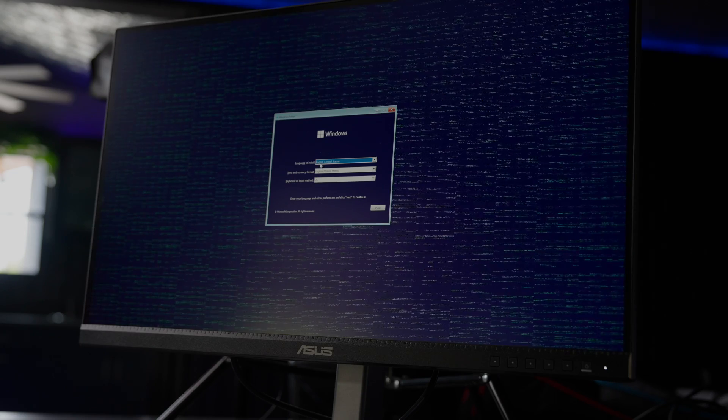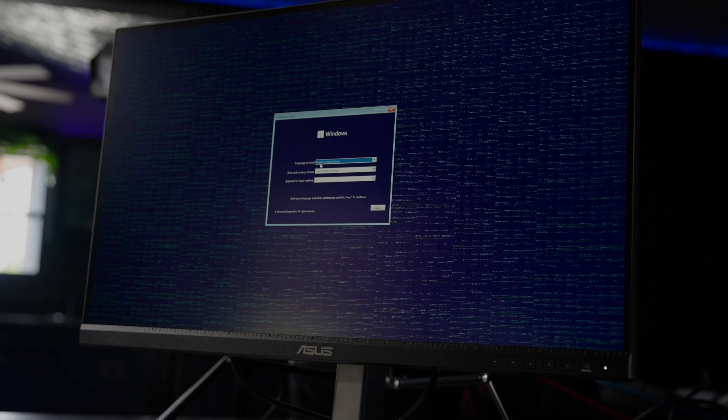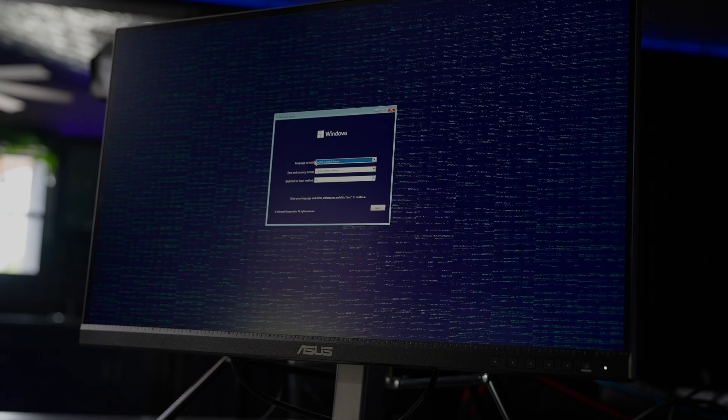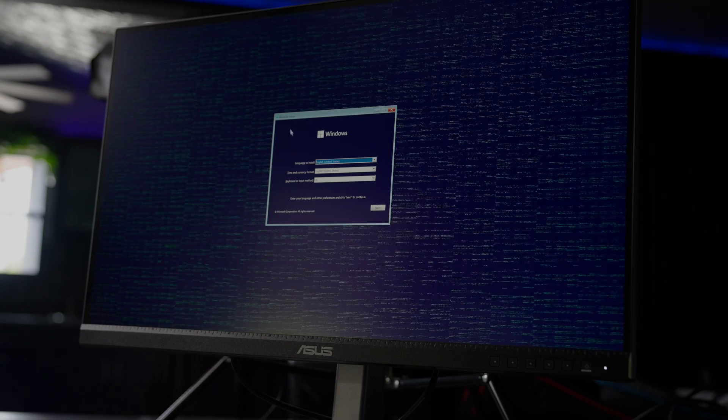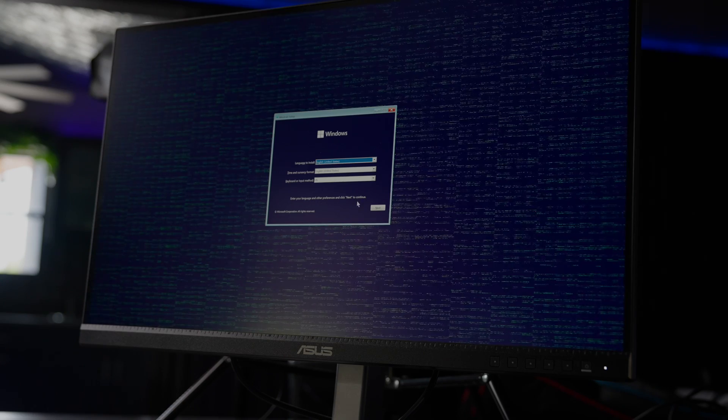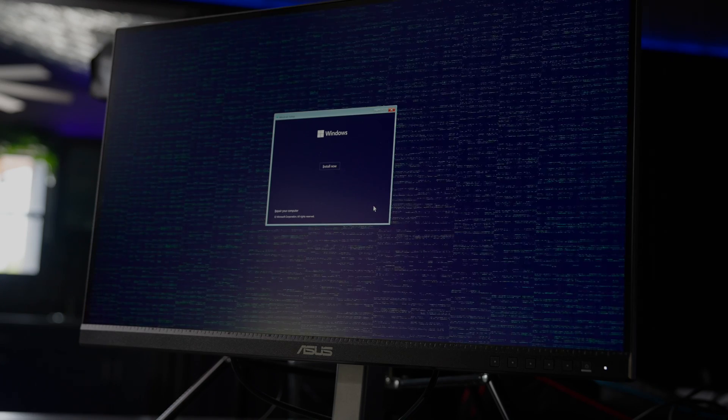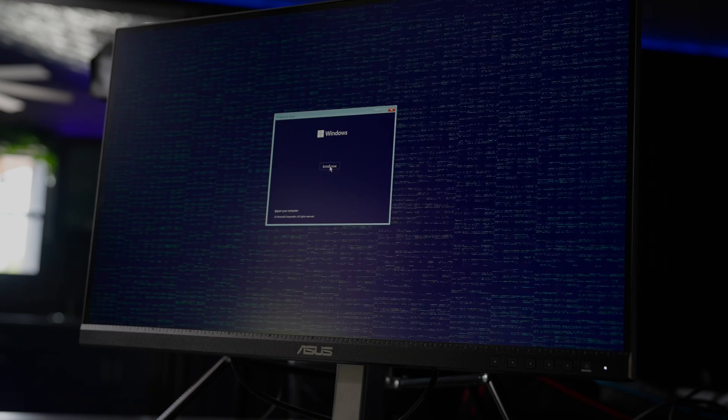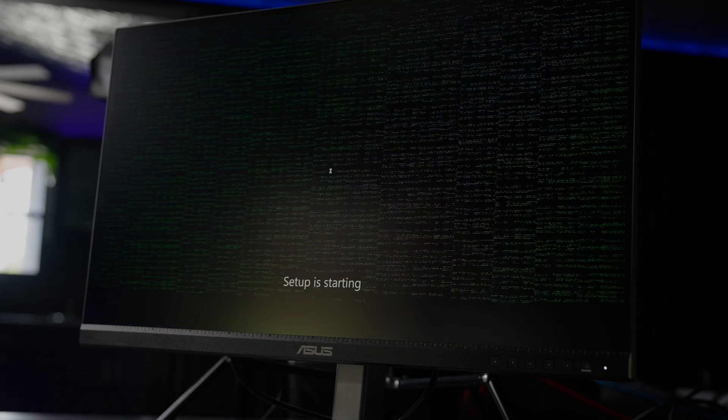And once we've done that, we can now see the Windows installation setup wizard. So click over to next, and we'll press install now.